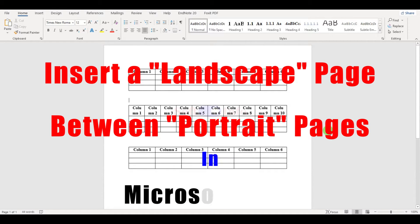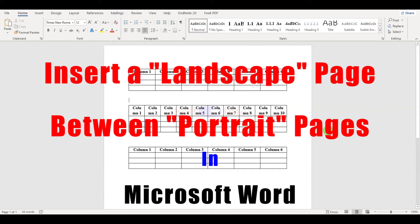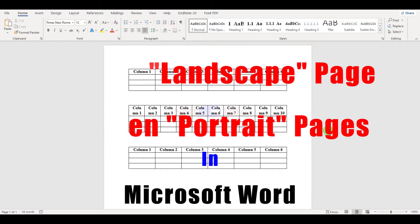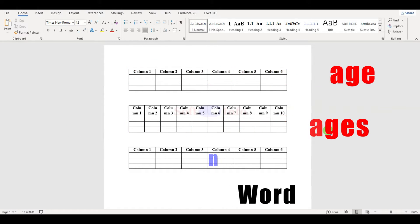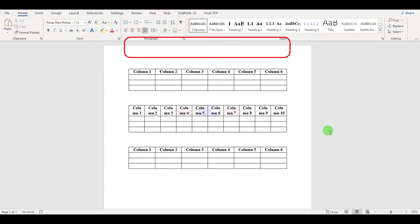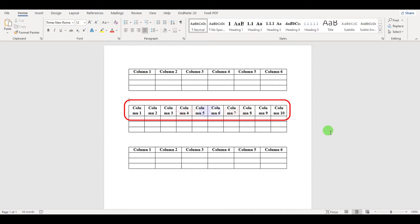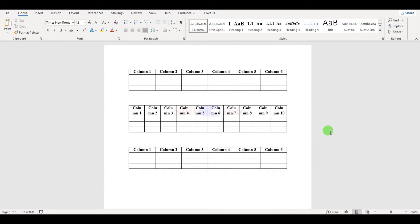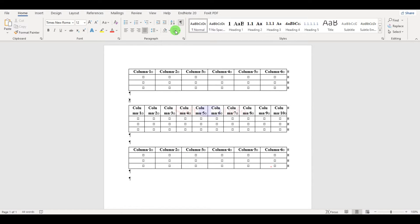Hi everyone, today we are demonstrating how to insert a landscape page between portrait pages in Microsoft Word. This format is typically necessary when your content cannot fit on a portrait page. Let us begin editing. First, we recommend turning on this feature so you can see what is happening — you can turn it off later if you would like.